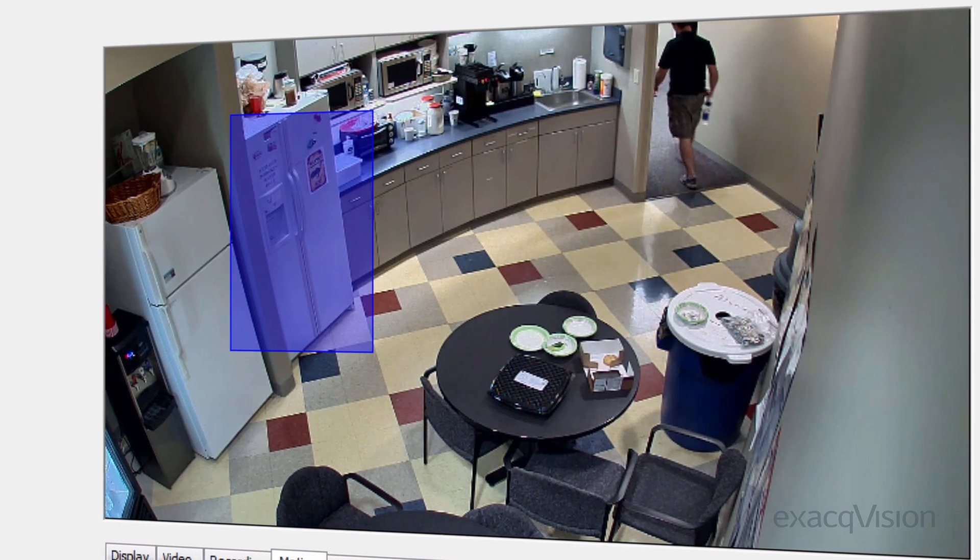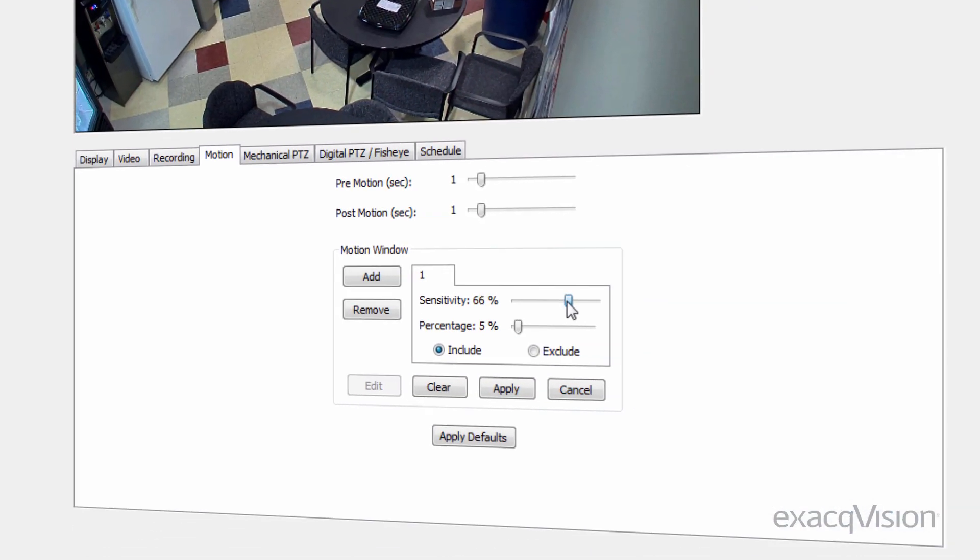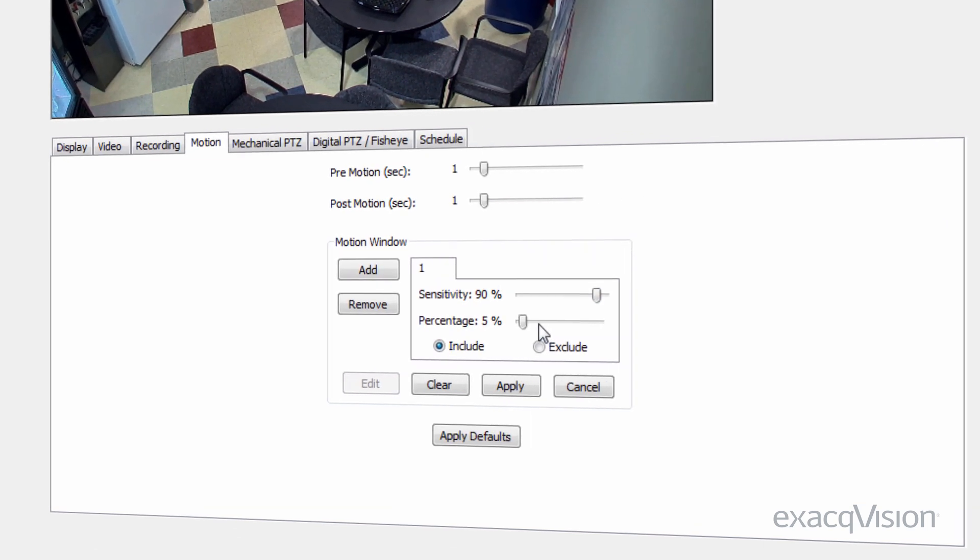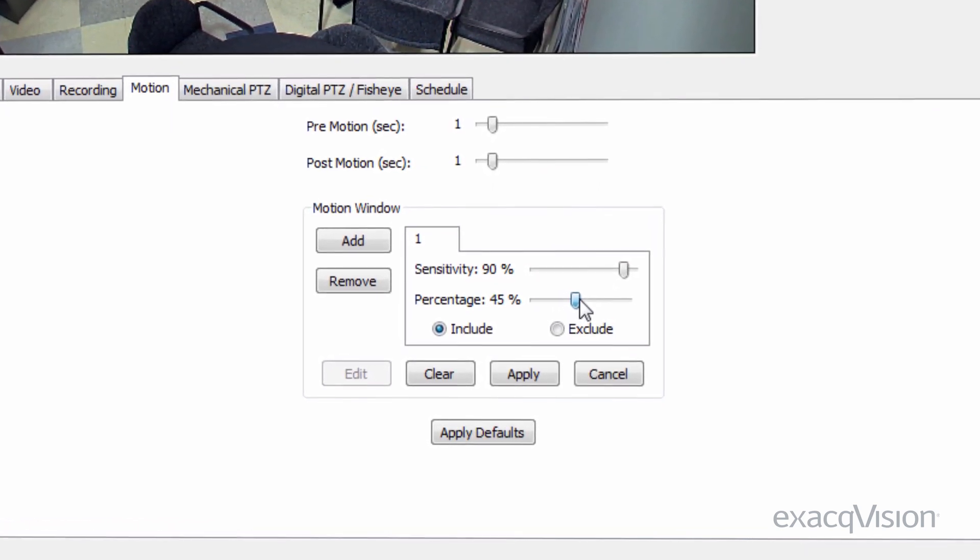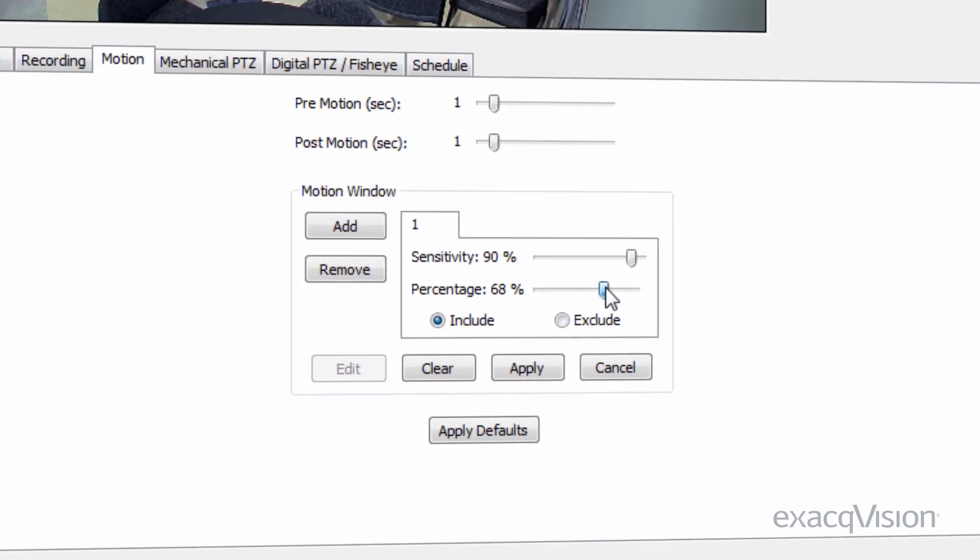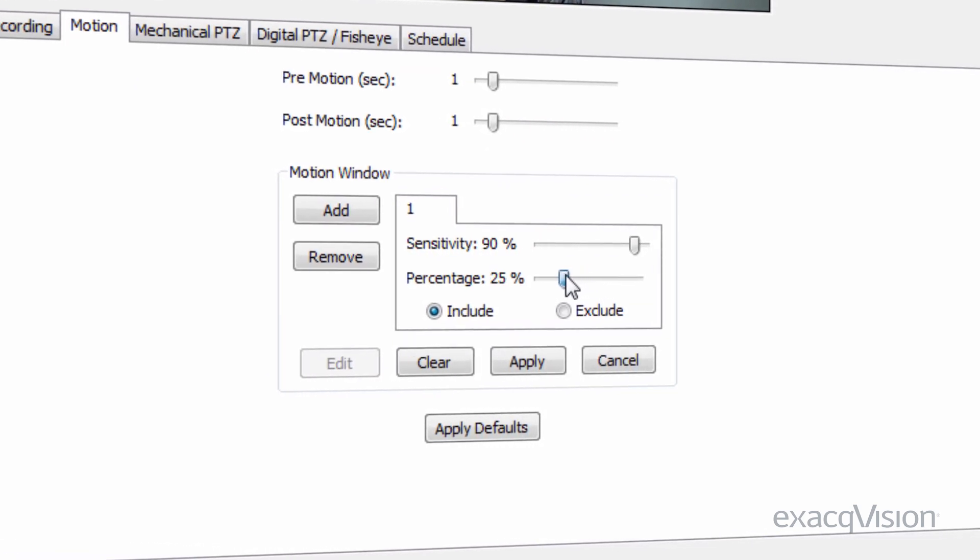The sensitivity of motion detection is a measure of how much activity must be present in the scene to trigger a motion event. The percentage of motion detection is a measure of what percentage of pixels in the scene must be involved in the activity to trigger a motion event.